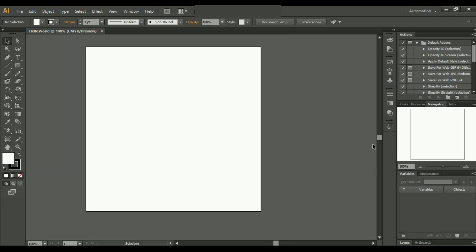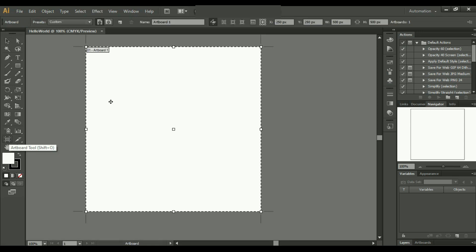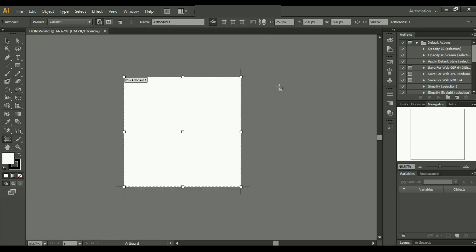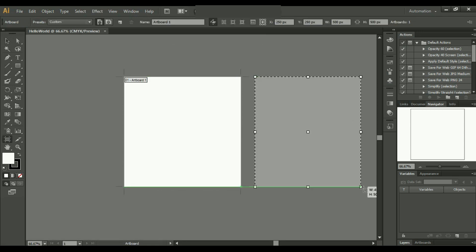Artboard is basically a white space given to you for your project. You can just take it like on a gray color table, you have put a white page where you can draw anything. Outside the white page will not appear on your project. Using this artboard tool, we can create a new page like this, or we can change the dimensions of our existing page.